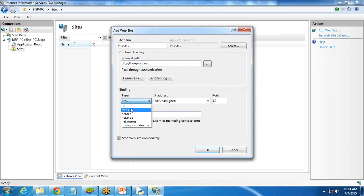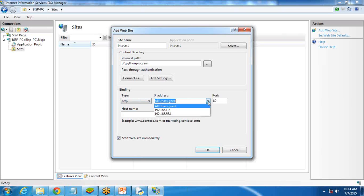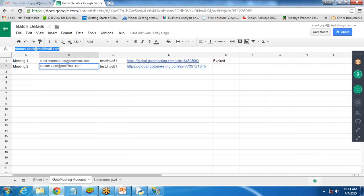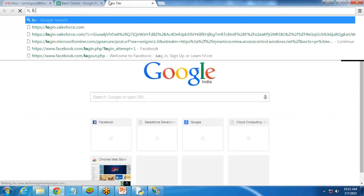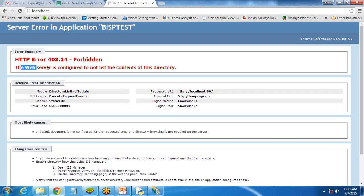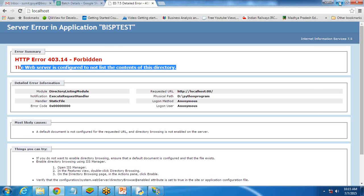The binding type will be HTTP or HTTPS as per your requirement. I'll go with HTTP, IP address all unassigned, so that it can be accessed from anywhere. The default port is 80, and I check 'start website immediately' and click OK. The website has been created. Now let's test this file. I write HTTP localhost and when we press Enter we get an error message — the web service is not listing content to the directory because there is no HTML file in it. So we need to create an HTML file.